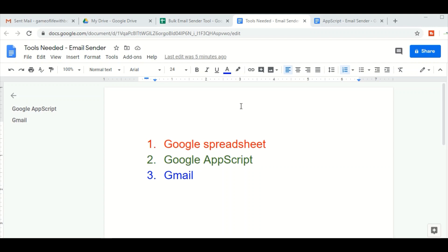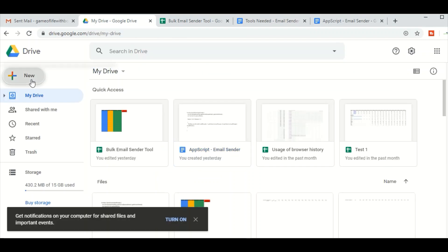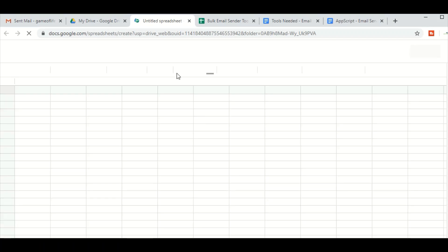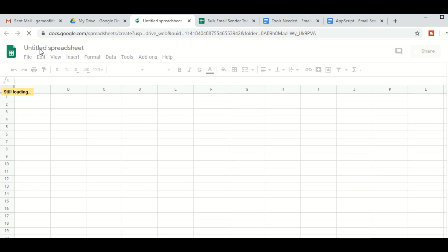For this tutorial we will be using three Google free services: first is Google Spreadsheet, second is Google Apps Script, and third is Gmail. Let's get started with Google Spreadsheet. There are many different ways to get into Google Spreadsheet; we will use the simplest one, which is by going to Google Drive, clicking on New, and then clicking on Google Sheets. Once the Google Sheet is open, we will first change the name of the sheet to 'Bulk Email Sender Tool'.